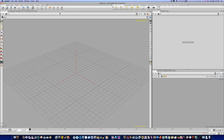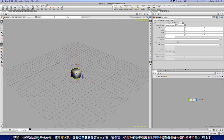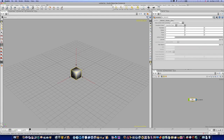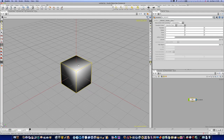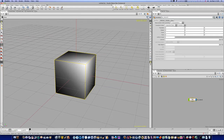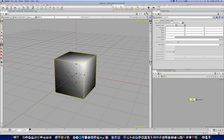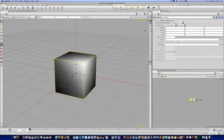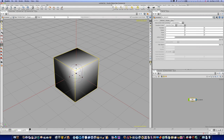The first thing I want to do is go to my create shelf, hold the control key, and hit box. Let's zoom in here and see what we've got. Let's go to smooth wire shaded, which we are on.